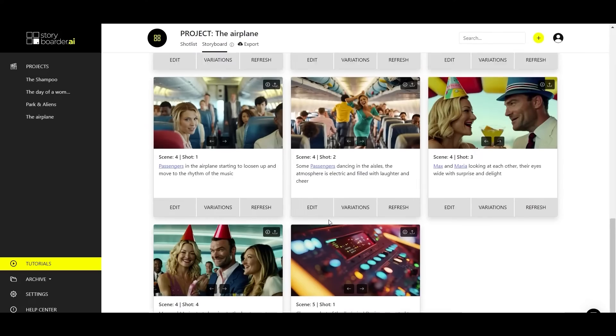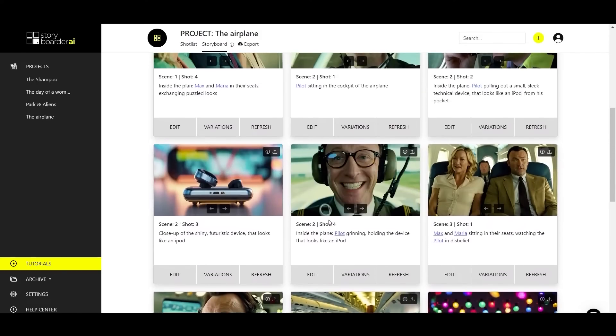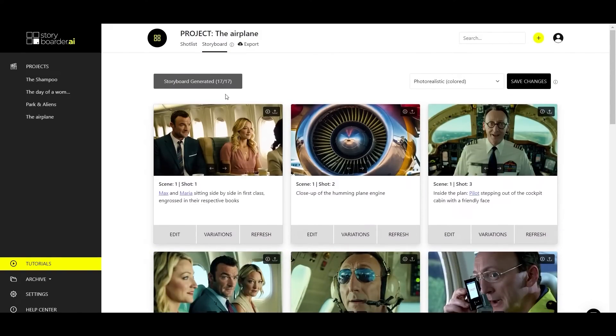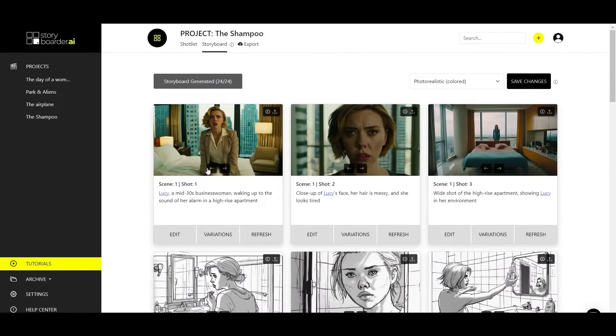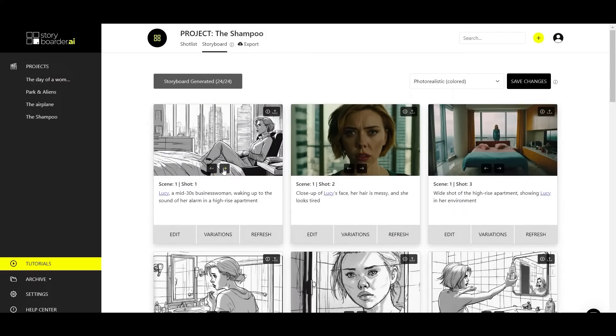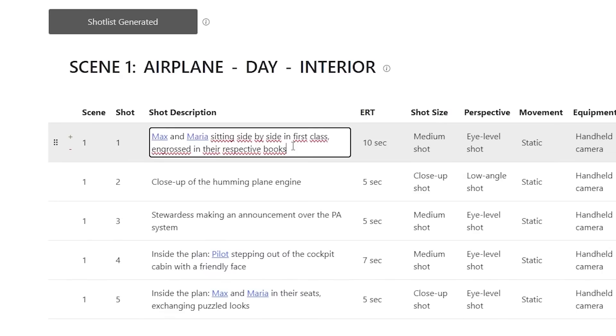Switch to the storyboard and start generating stunning images. Choose from various styles, and if you're not satisfied, simply click refresh or create a variation.